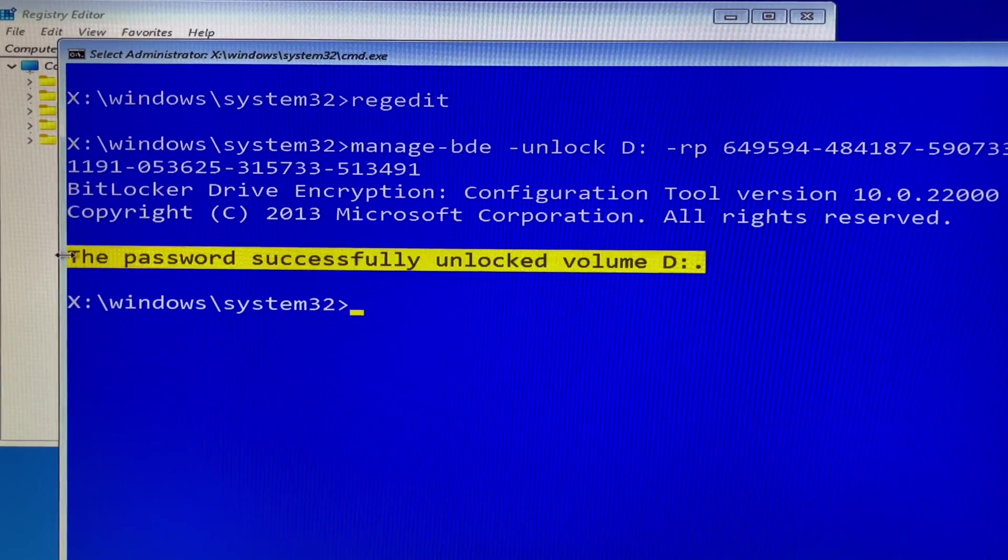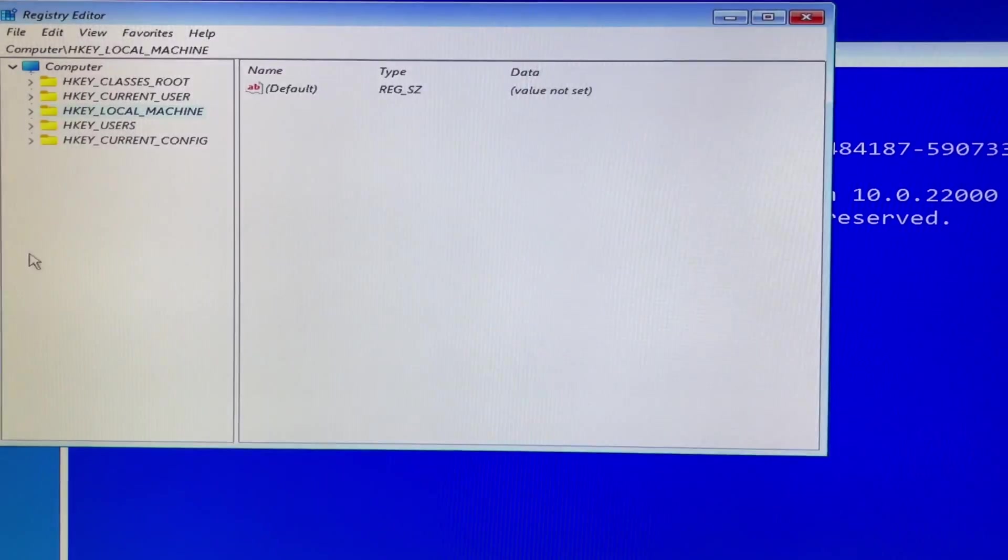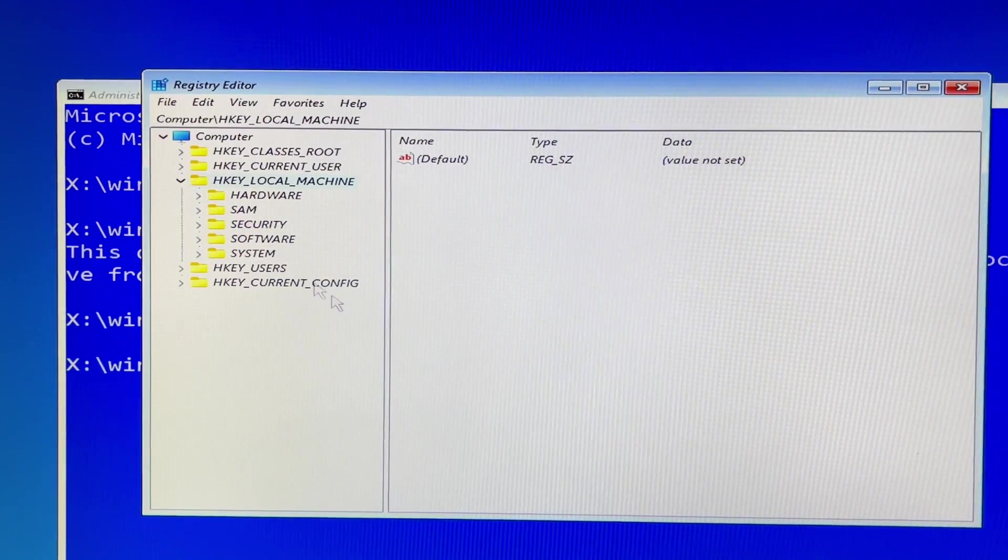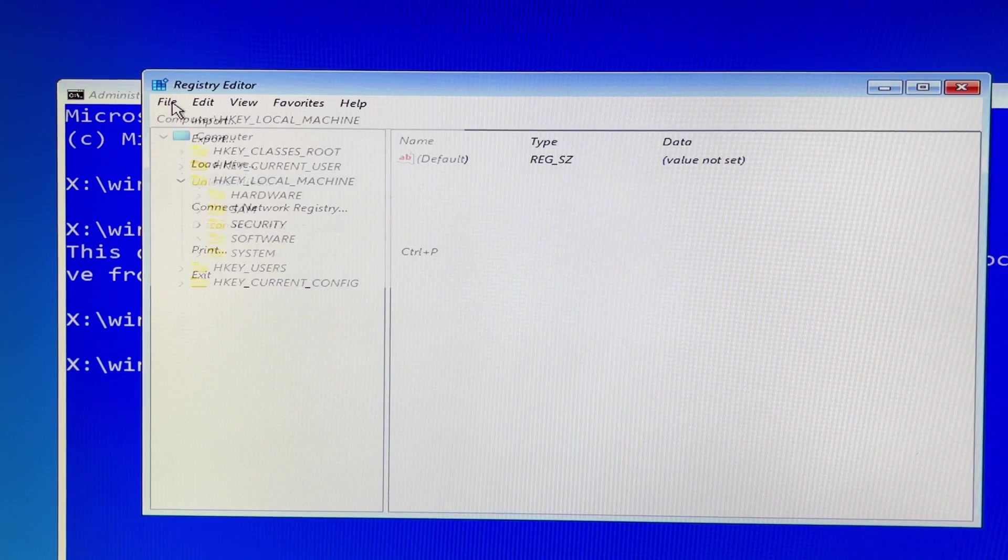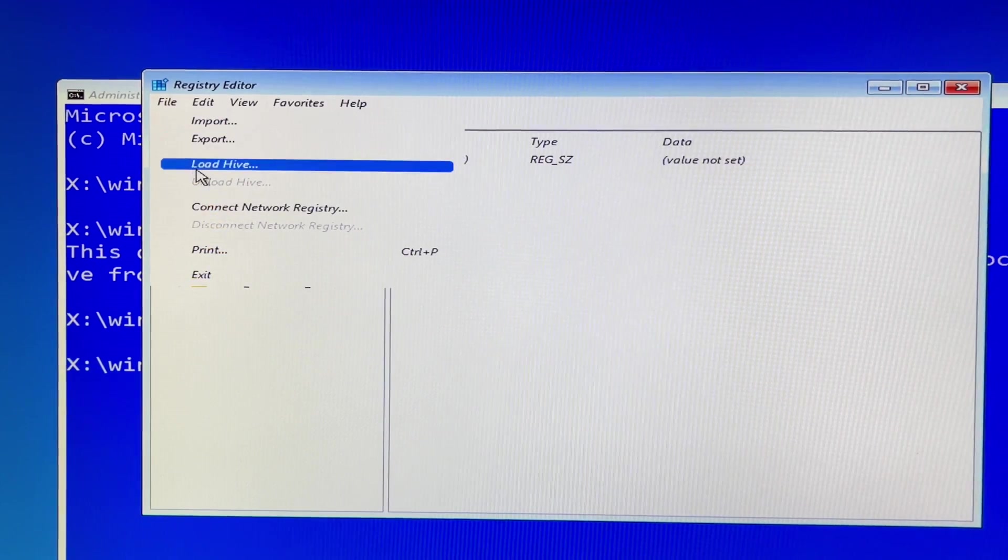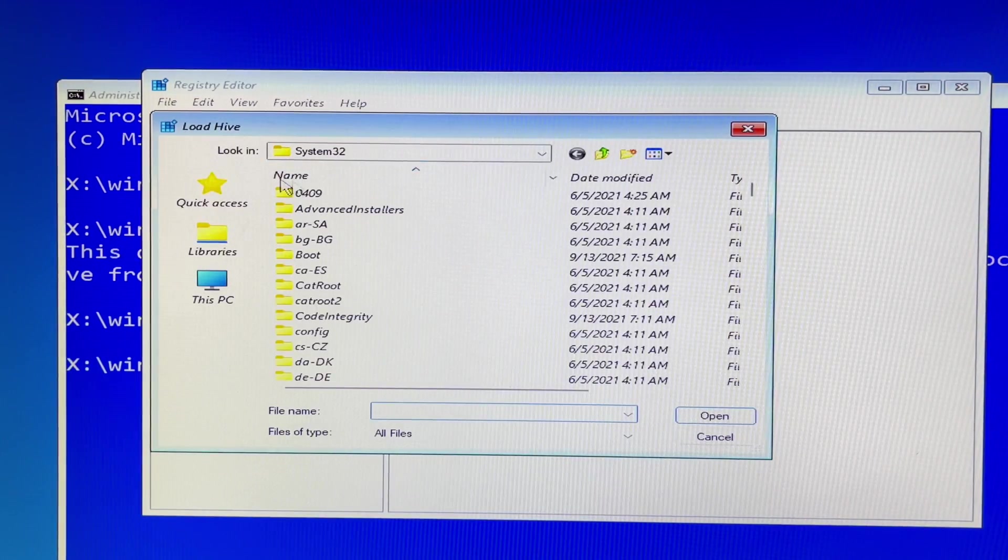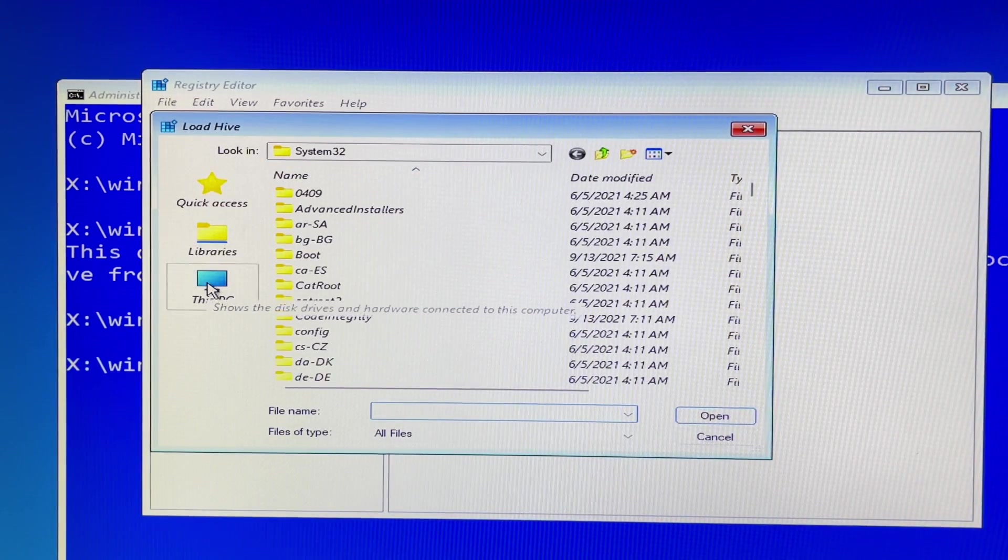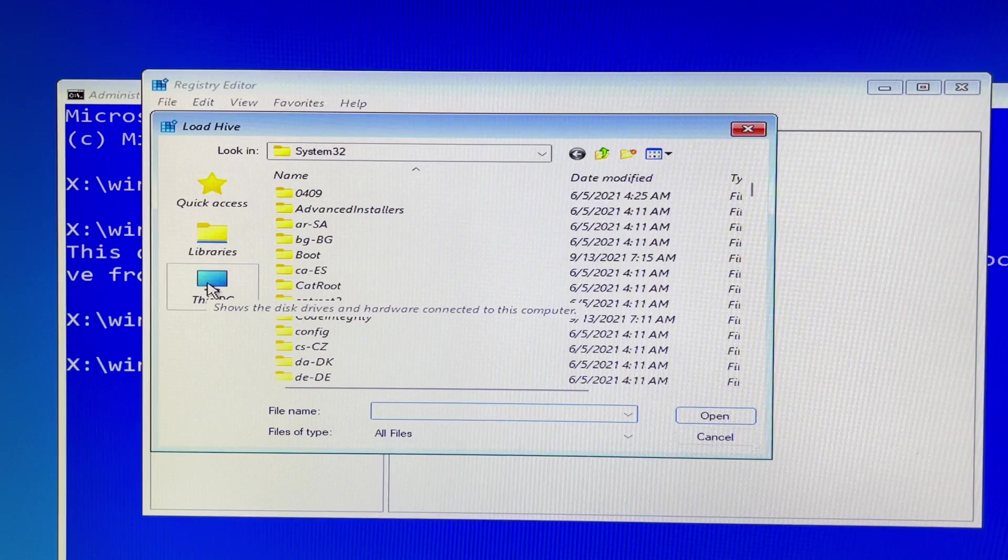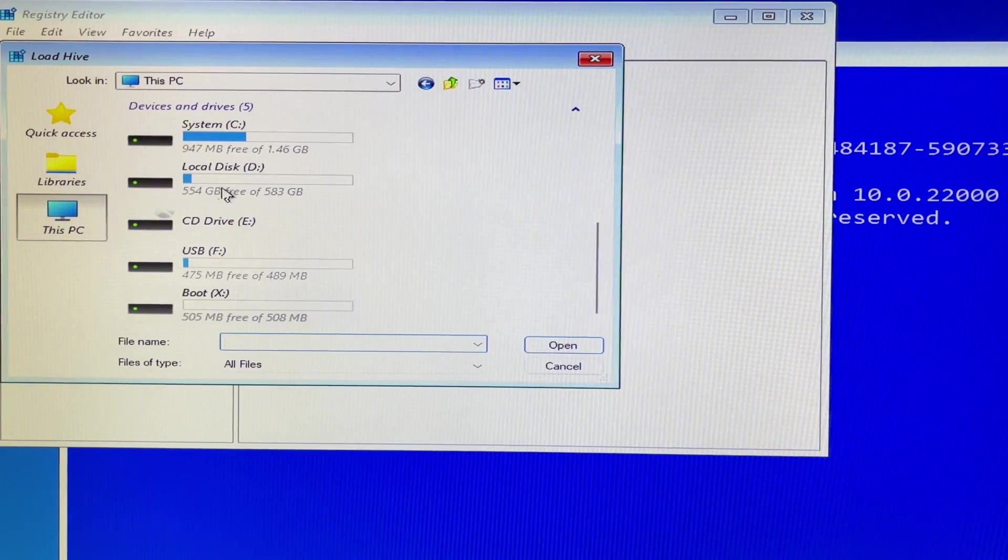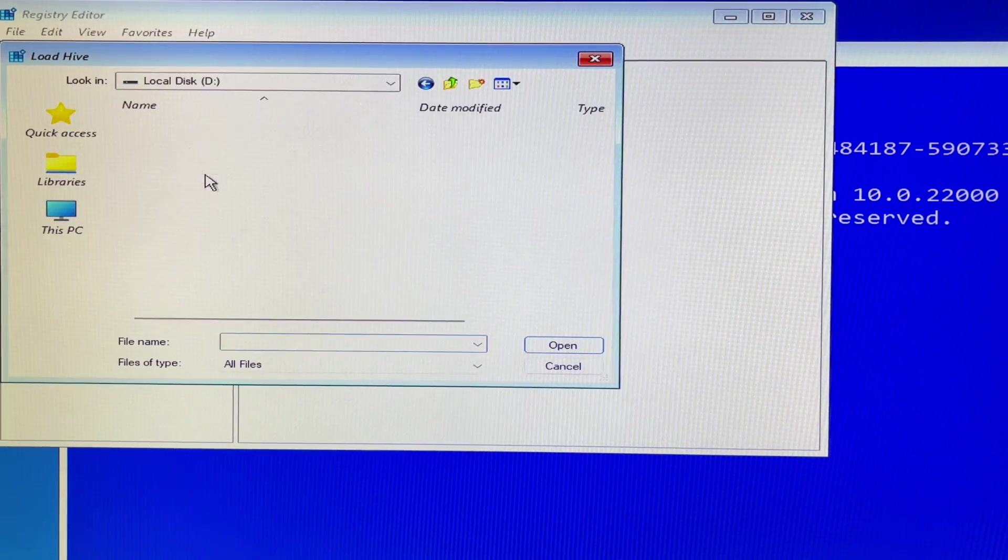Let's go back to the load hive screen. Then navigate and click on D drive. Well you should open it without any problem. You're almost there.